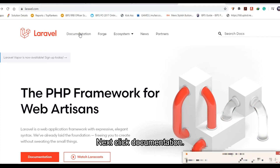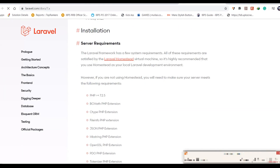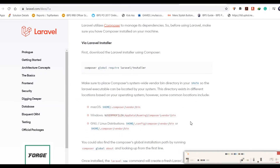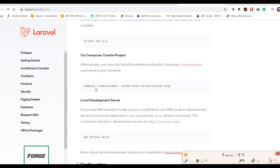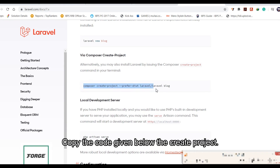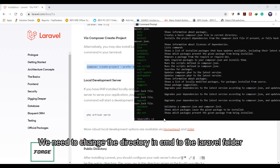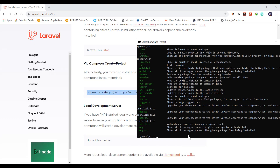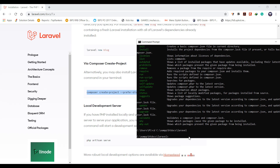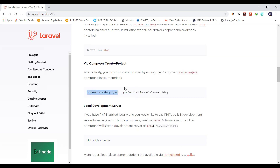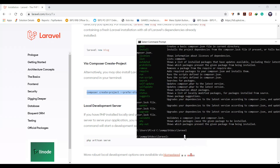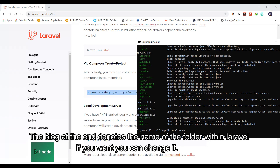Click documentation. Copy the code given below the 'create project' section. We need to change the directory in CMD to the Laravel folder. The 'blog' at the end denotes the name of the folder within Laravel — you can change it if you want.